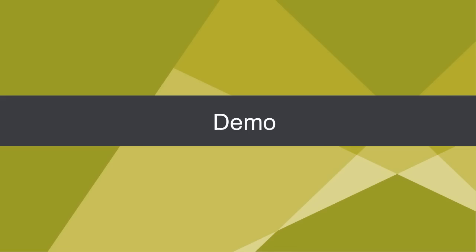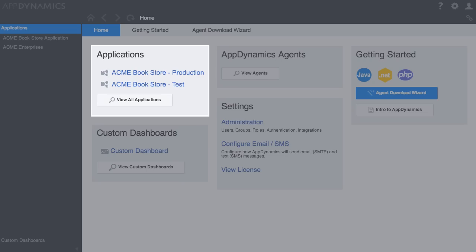Let's take a look at a real-life example. We are going to view an application mapped in the AppDynamics controller. Here you are looking at the AppDynamics user interface. From the home screen, you can see that two applications are currently being monitored. We are going to drill down into one of them.